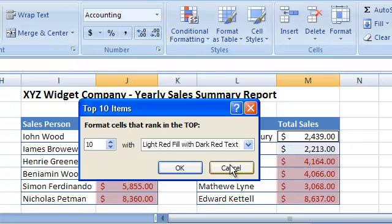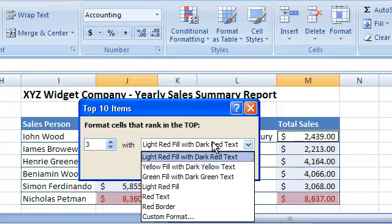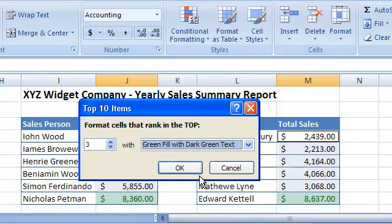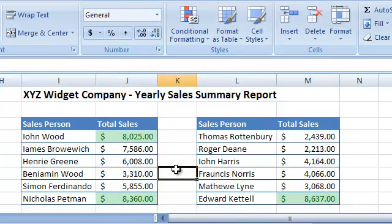Next, we define that we want to see the top three salespeople highlighted in green. It's now visually apparent who the top salespeople are.